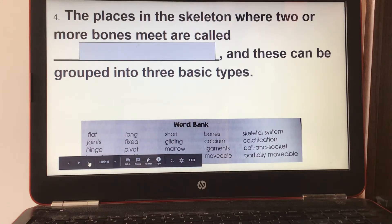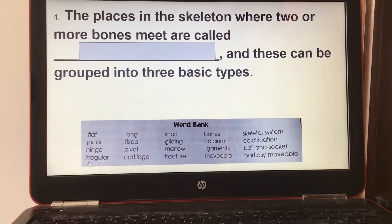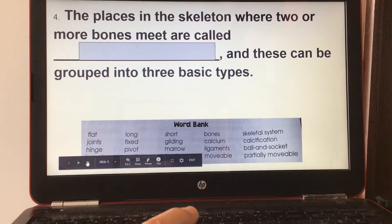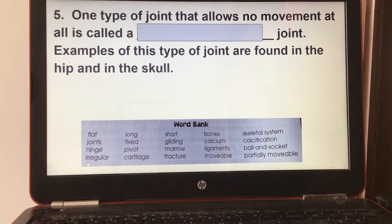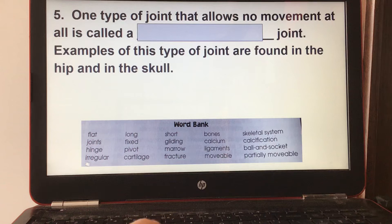Number four: the places in the skeleton where two or more bones meet are called joints, and these can be grouped into three basic types. Number five: one type of joint that allows no movement at all is called a fixed joint. Examples of this type of joint are found in the hip and in the skull.